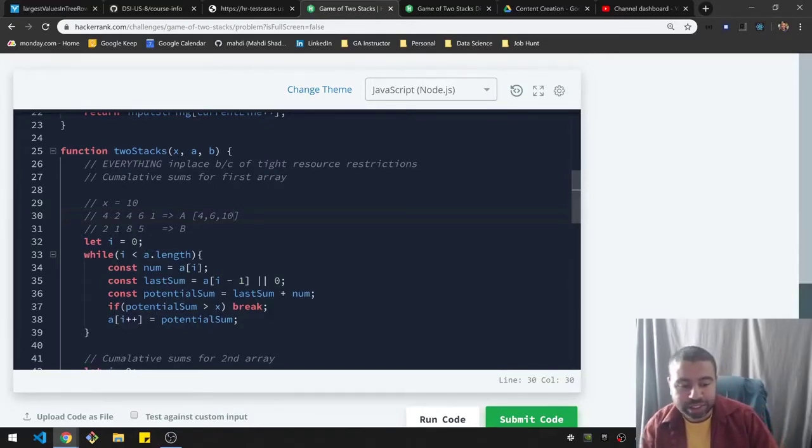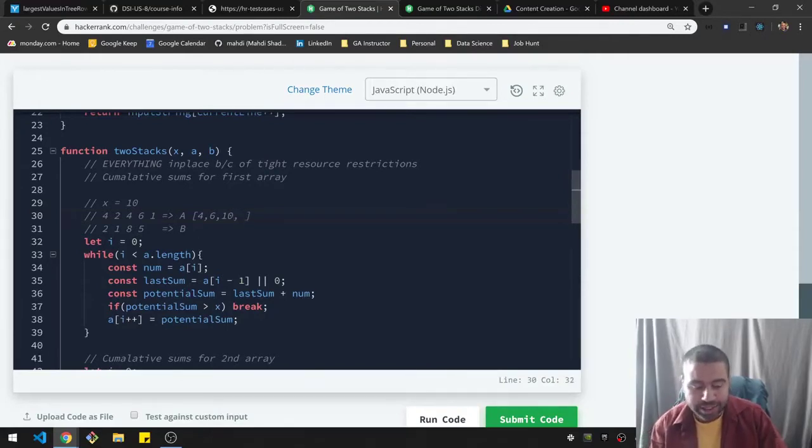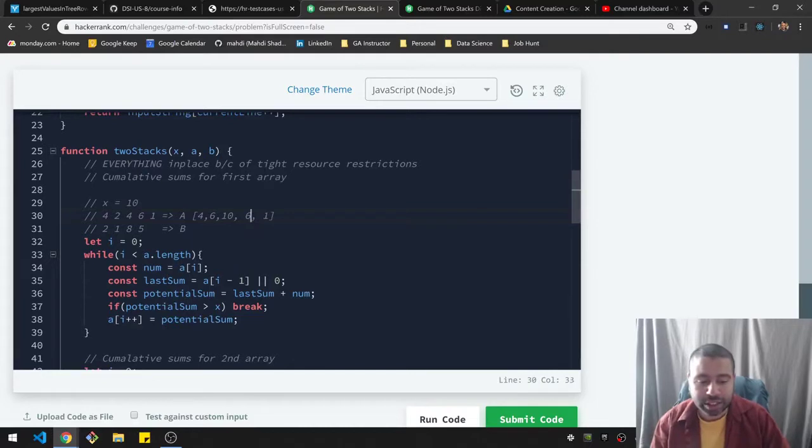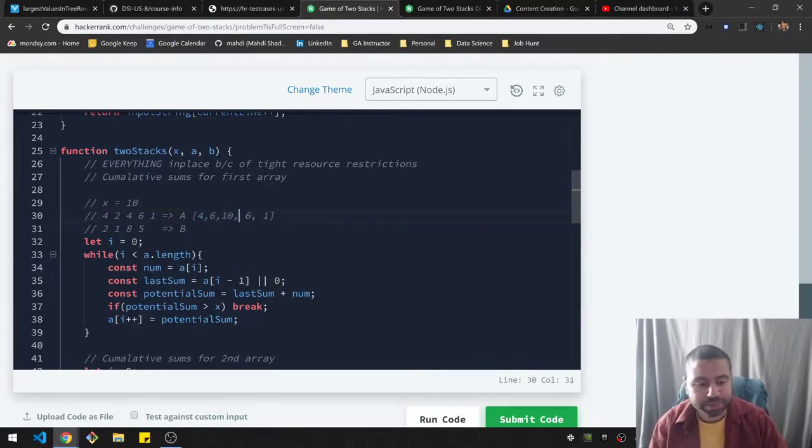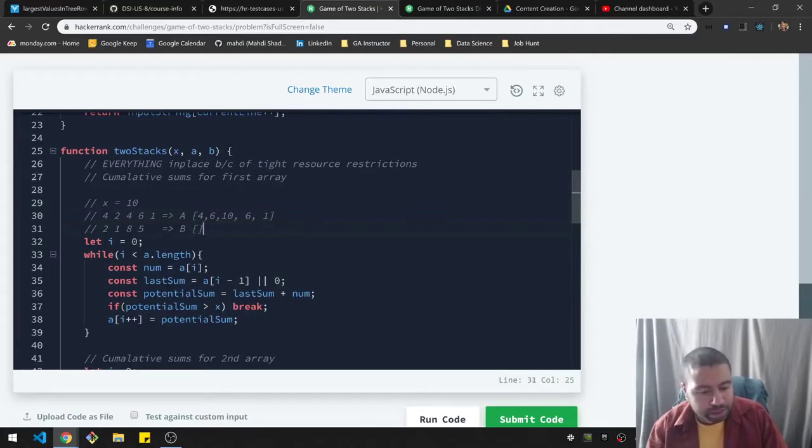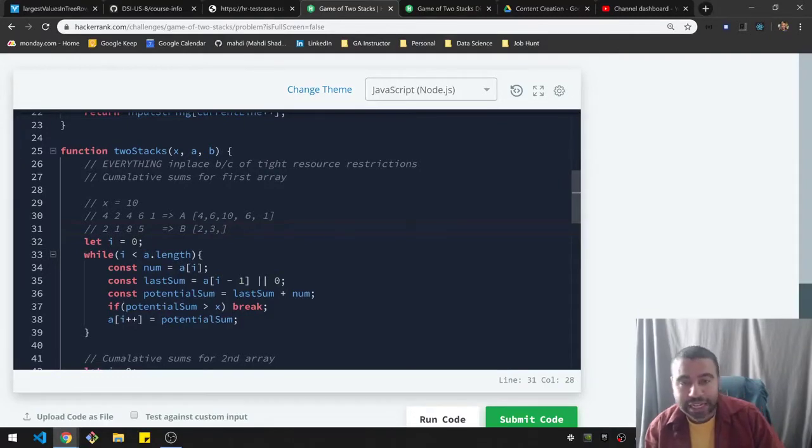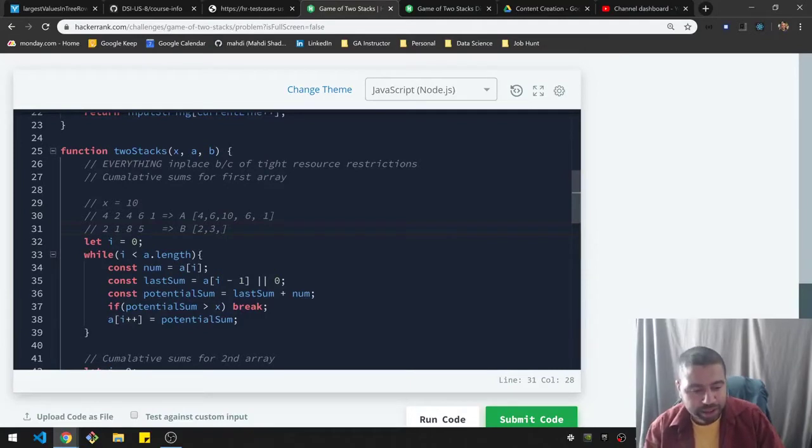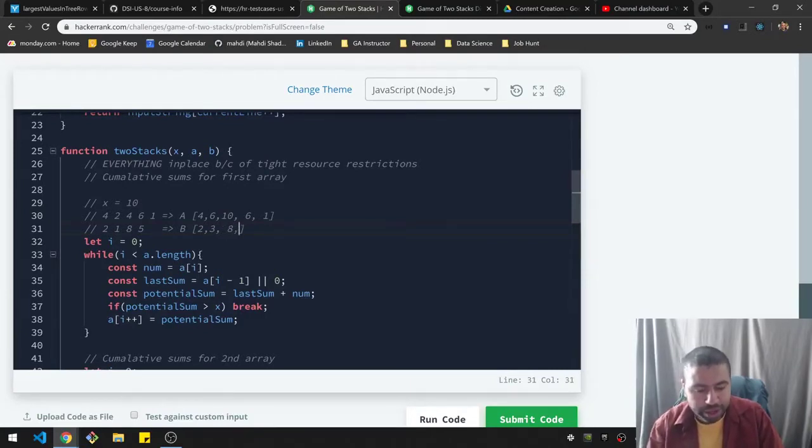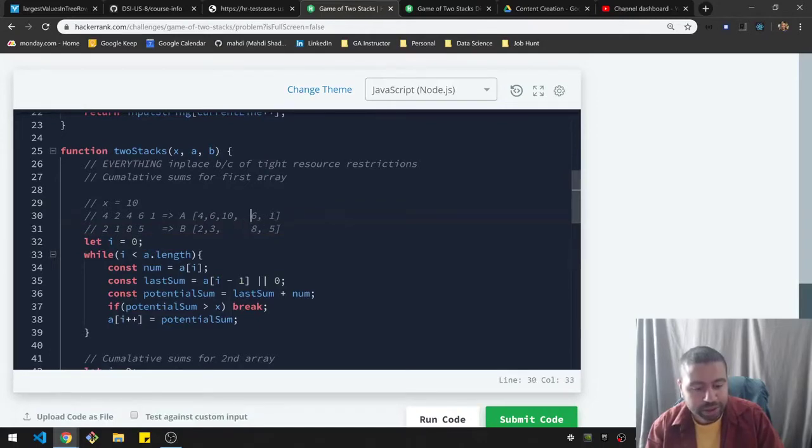So basically anything after this won't really matter. But because I'm doing it in place, technically there's a six and a one here, but I'm not really using that. It's just this space that I'm actually using. For the B, we have a similar idea here. So we have two, three, and then we would add eight, but that would violate the rule. So at this point, the function would stop. And there would be an eight and a five after that. But I'm not using that space at all. I don't care about that stuff.